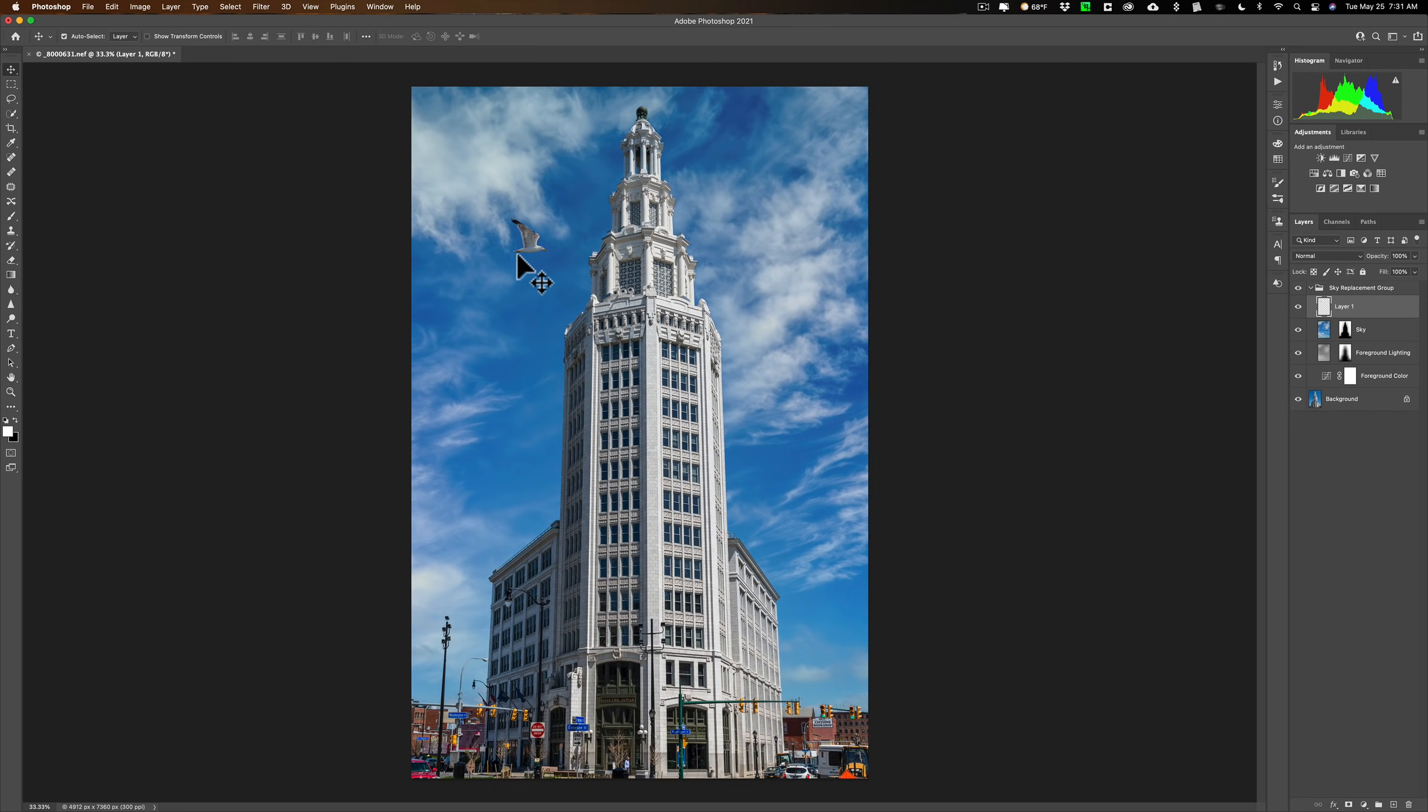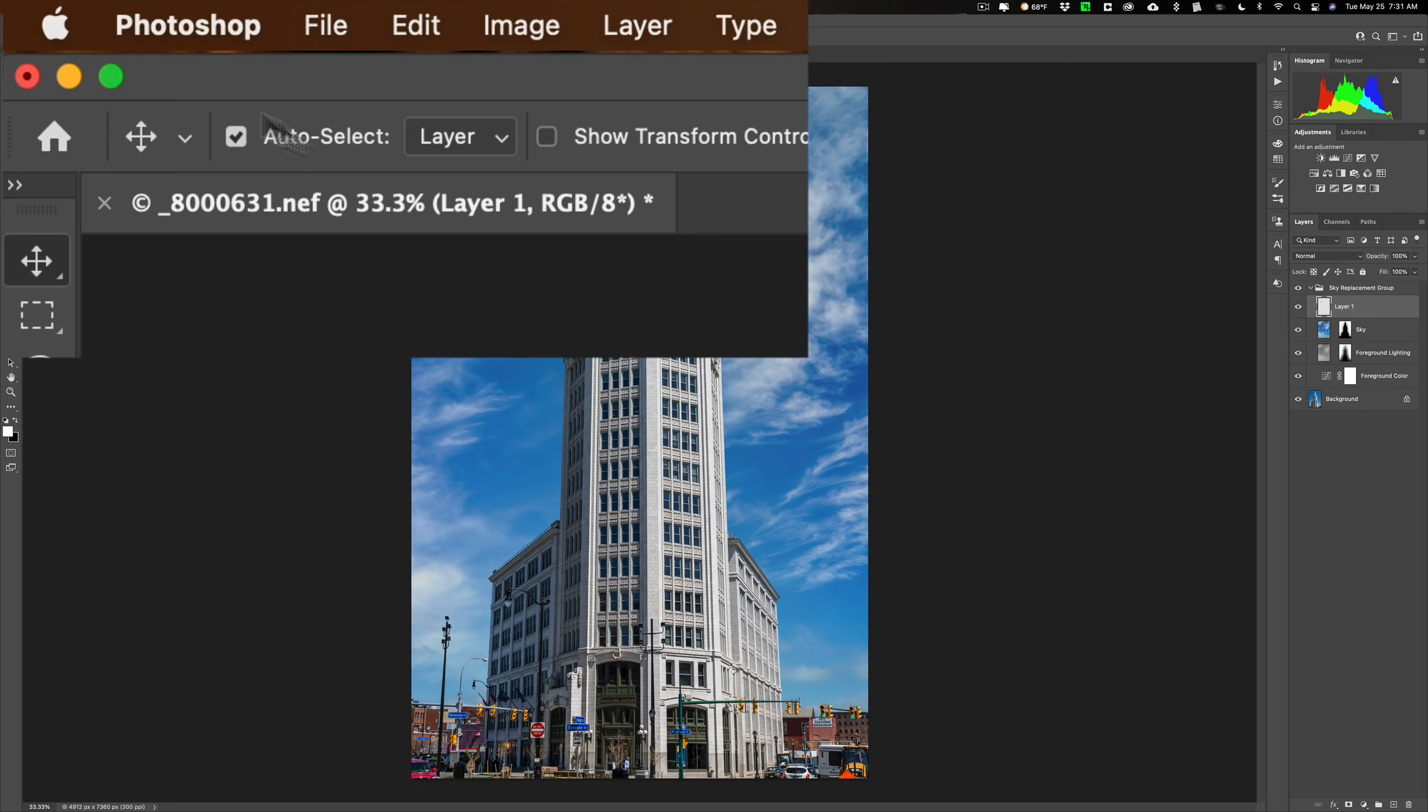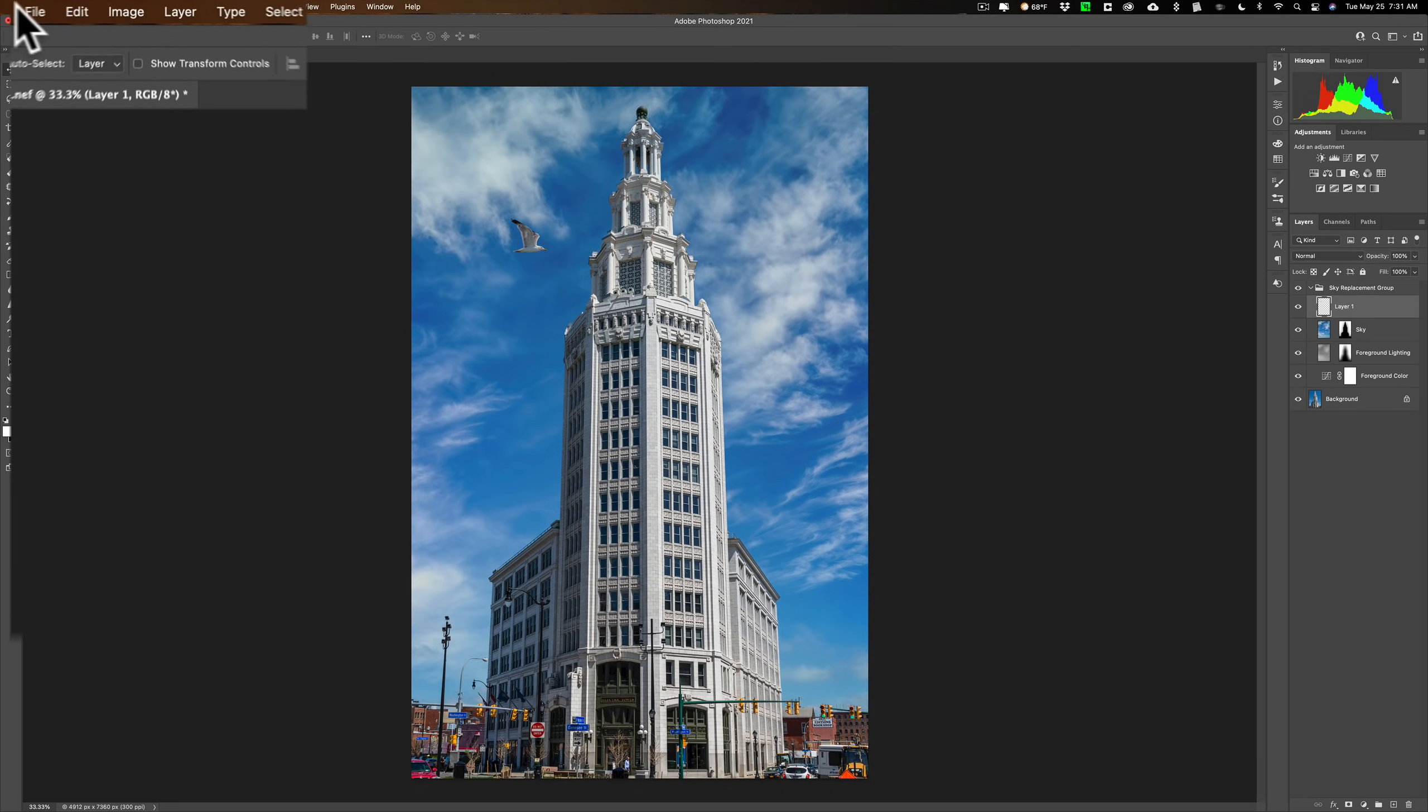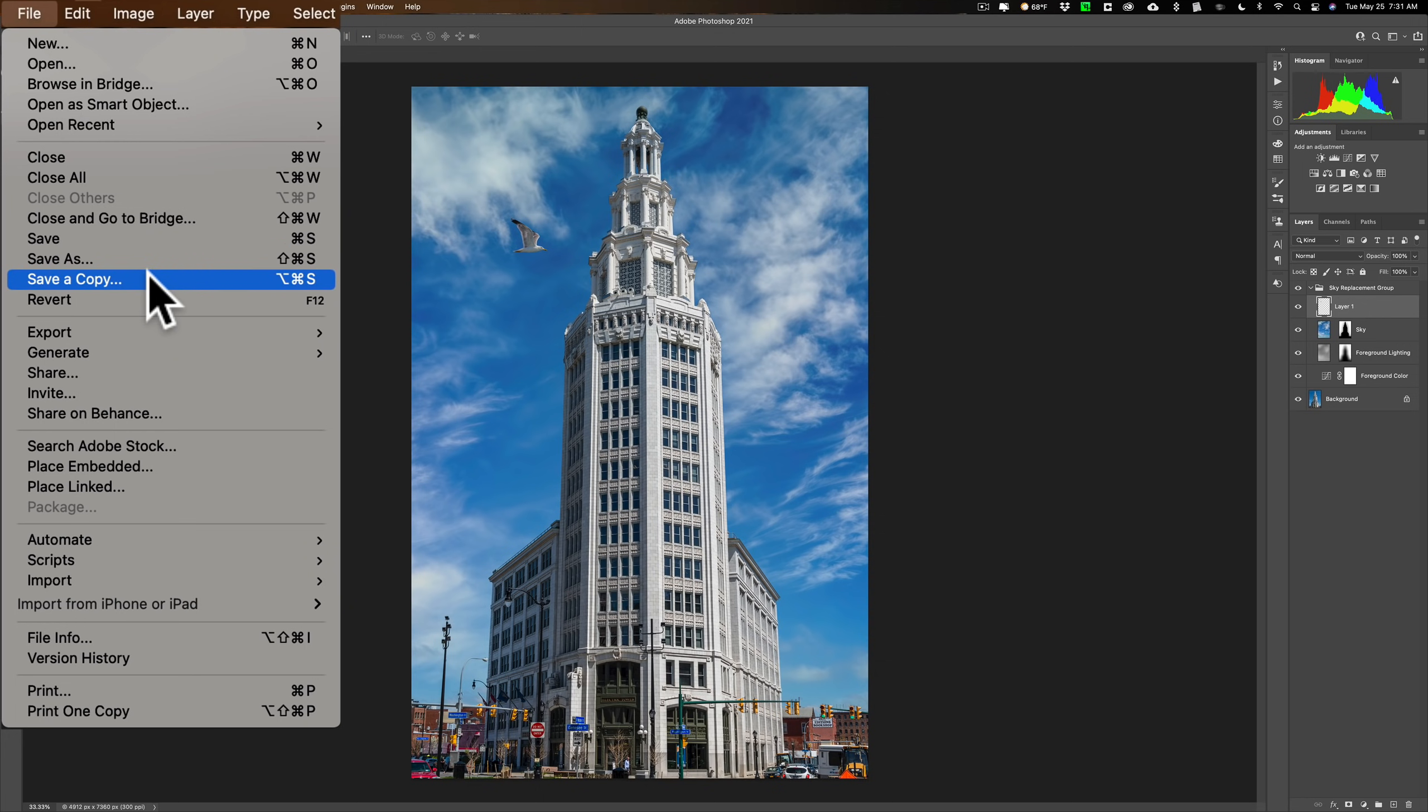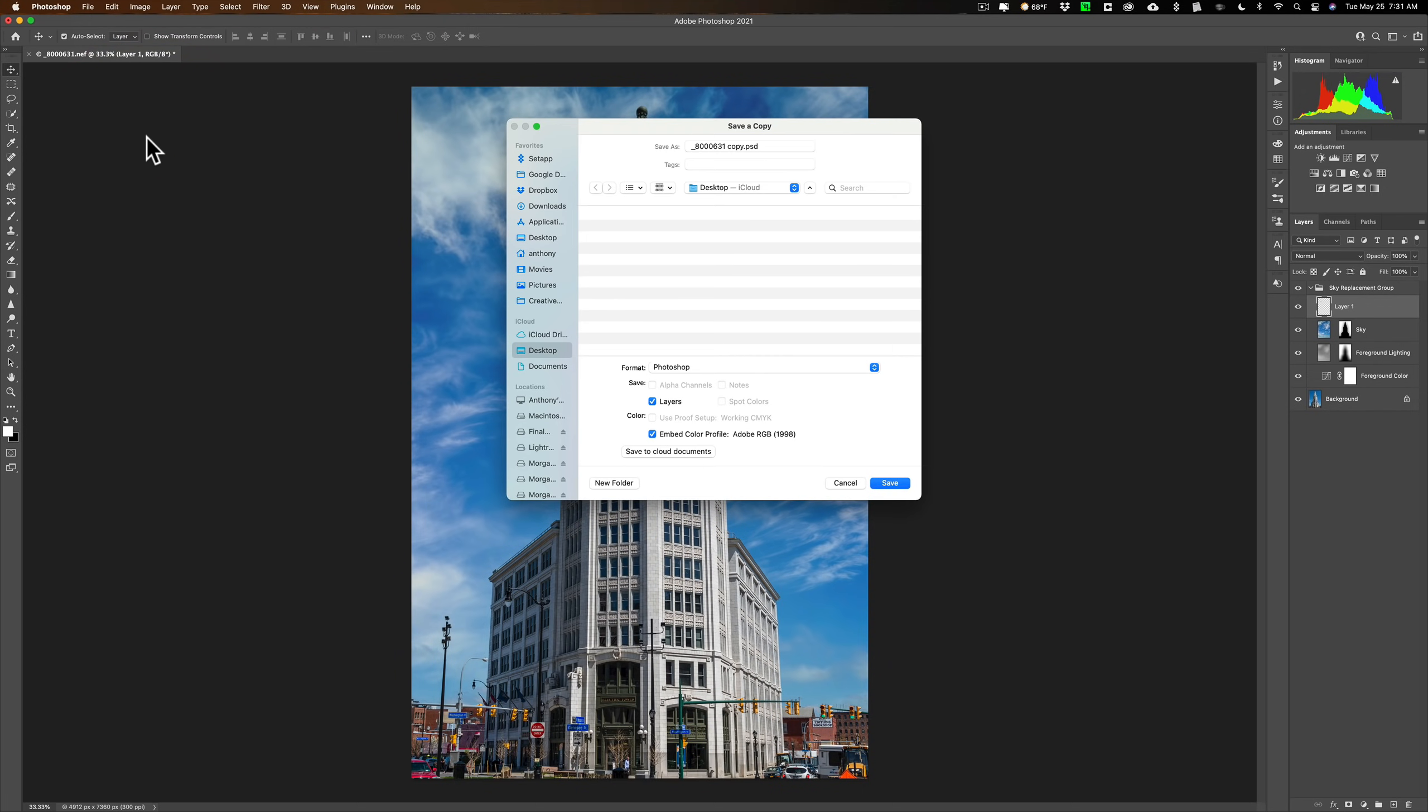Now again, it still has the name .nef, and I did all this work to it. Now let's go up to file and you could see that we always had save. That was always there. You could save as, so you could change the name basically. And then you have save a copy. This is what is new. Let's pick that one.